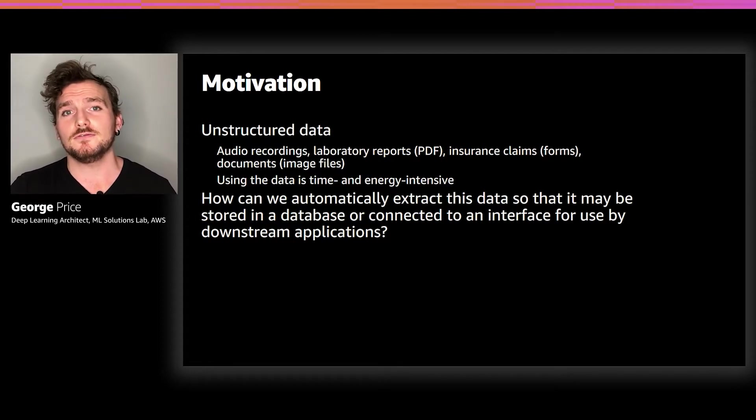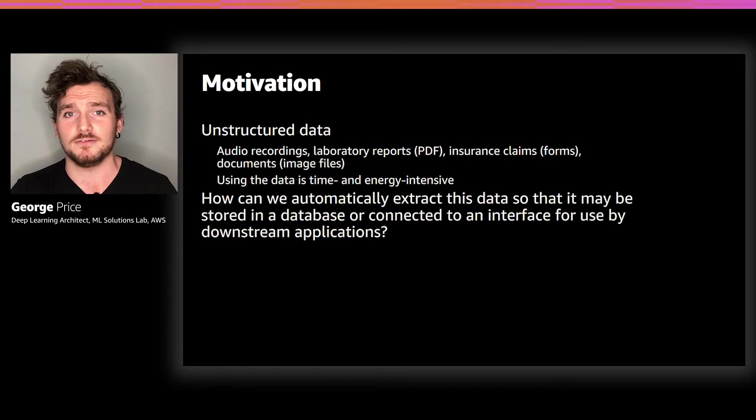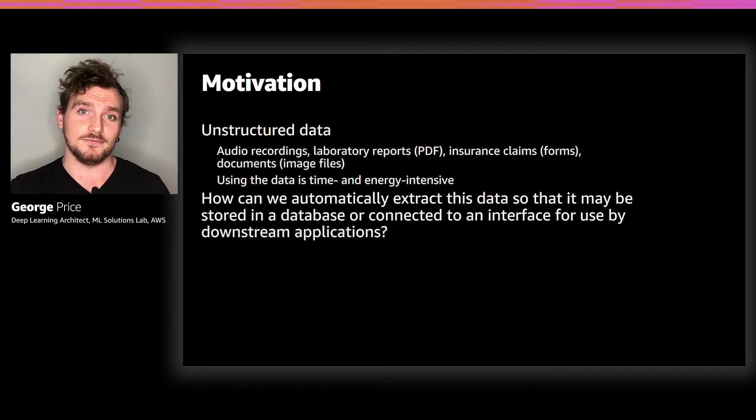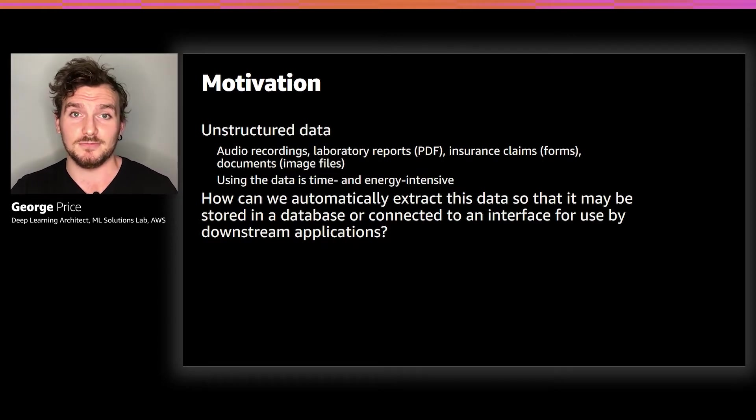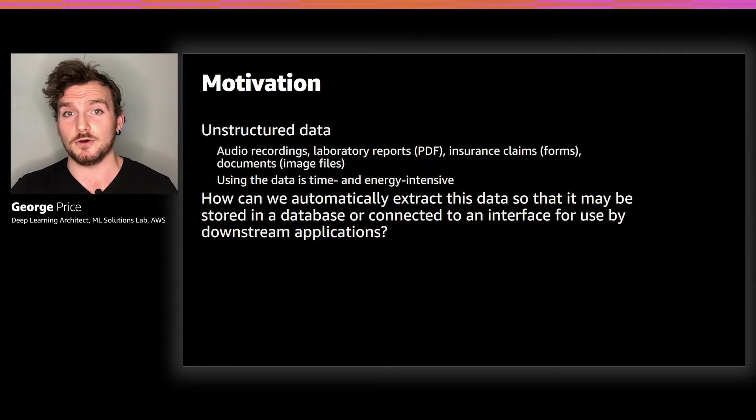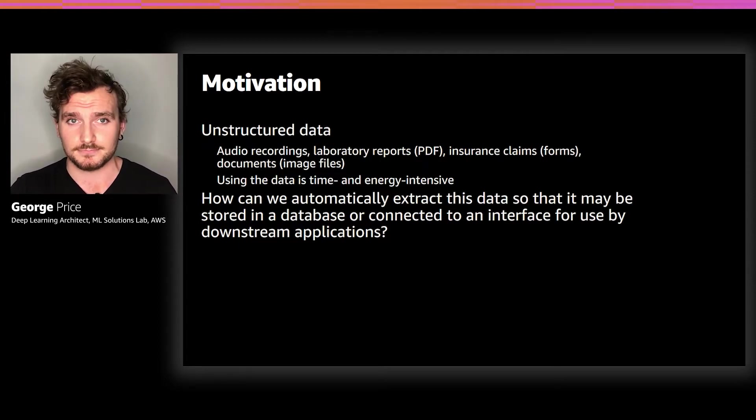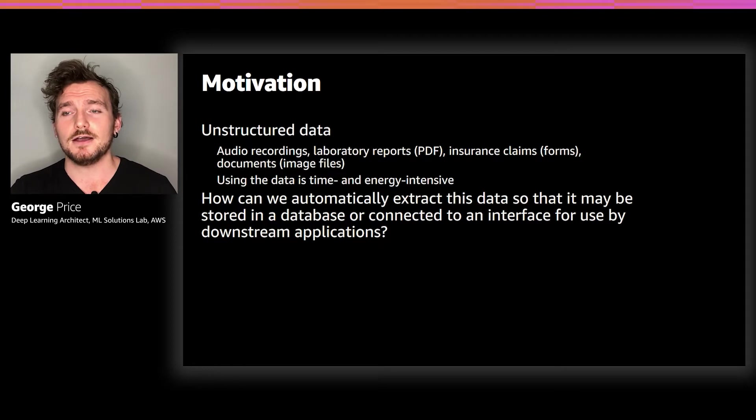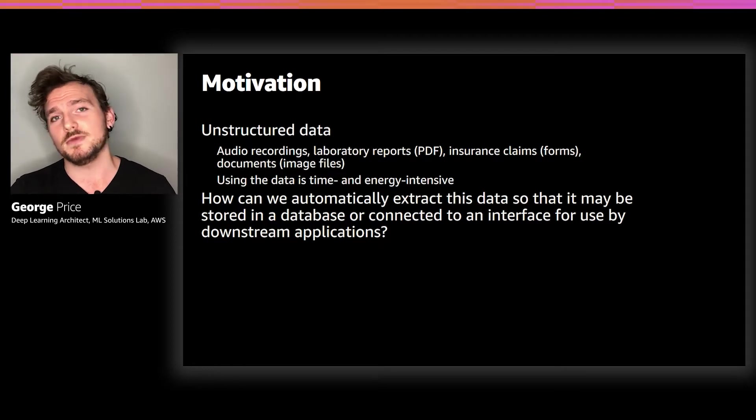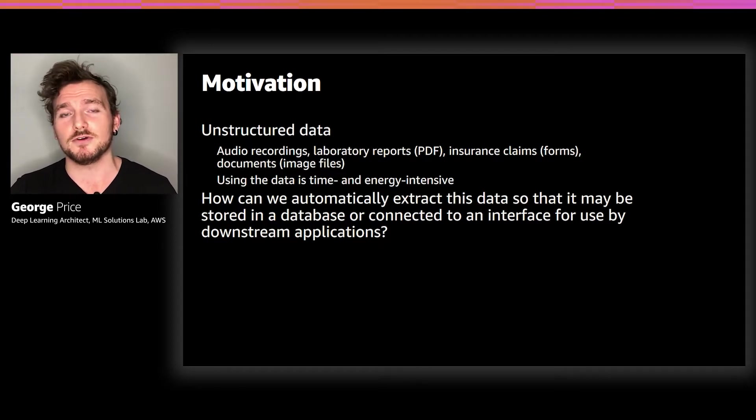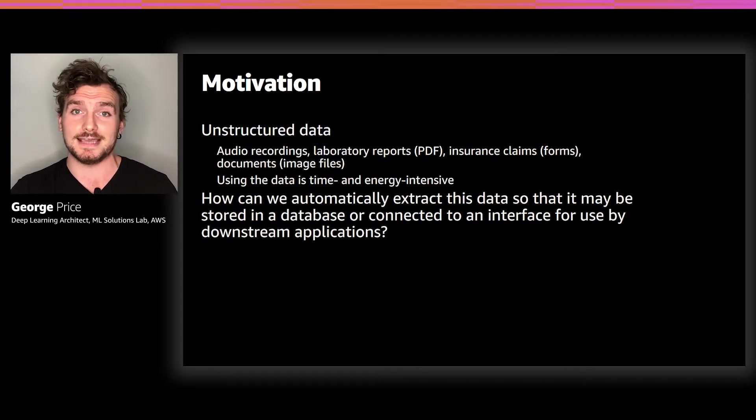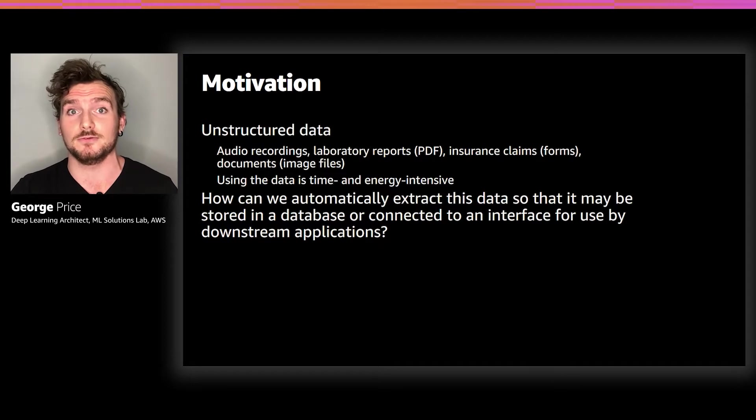Making use of this information is very time and energy intensive. Someone has to sit down and manually enter the information into a database or into an online form on a computer before it can be used by an application. So how can we automate this, make it much more efficient, and therefore allow for scaling up to hundreds or thousands of documents?